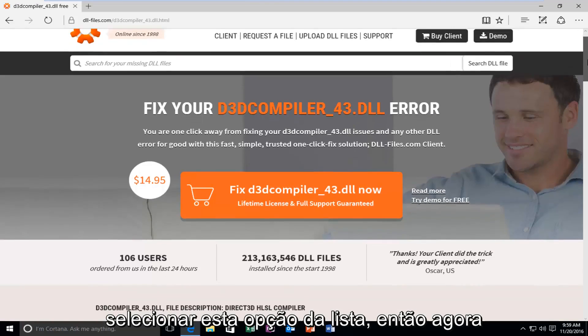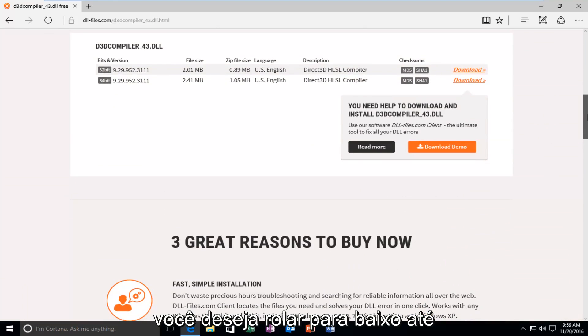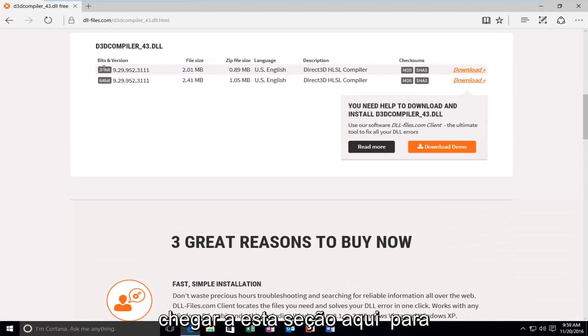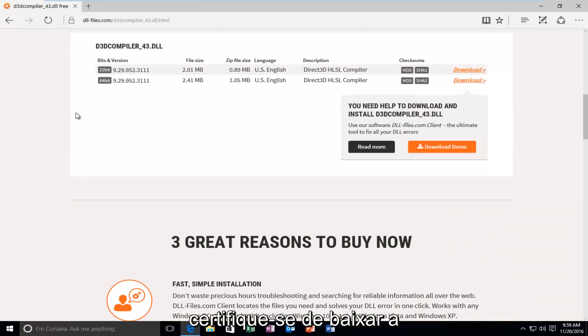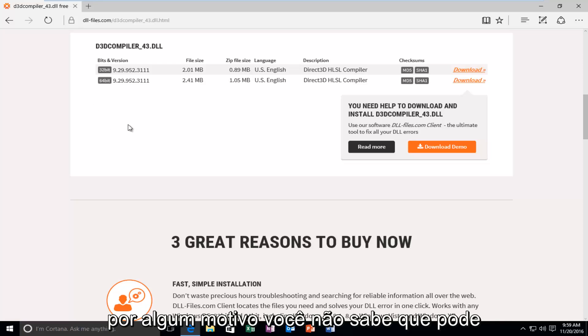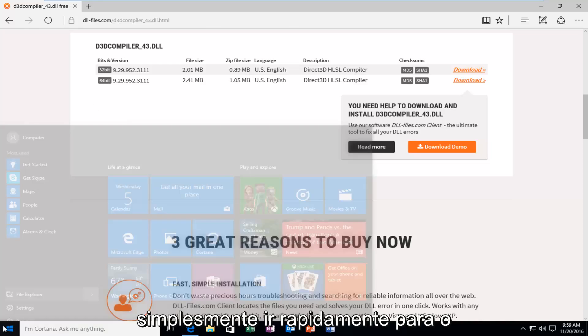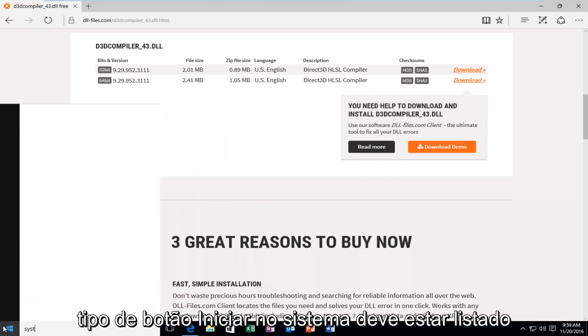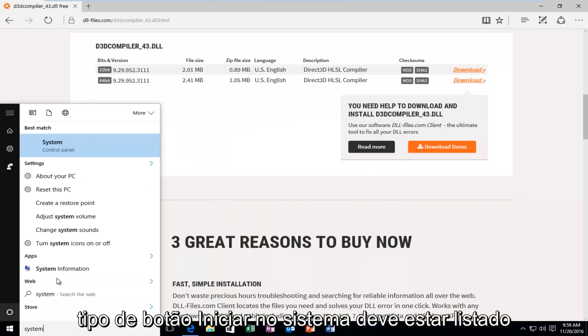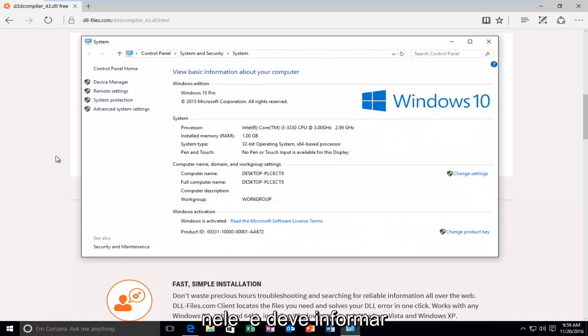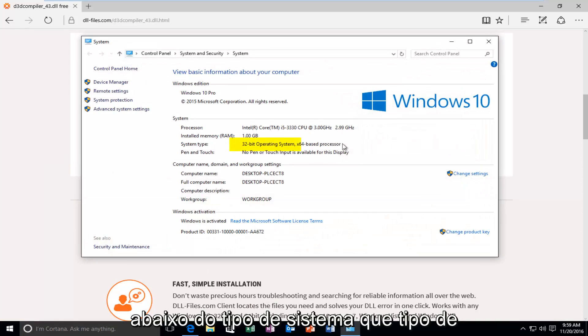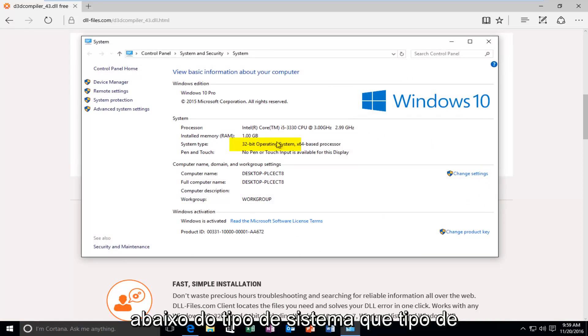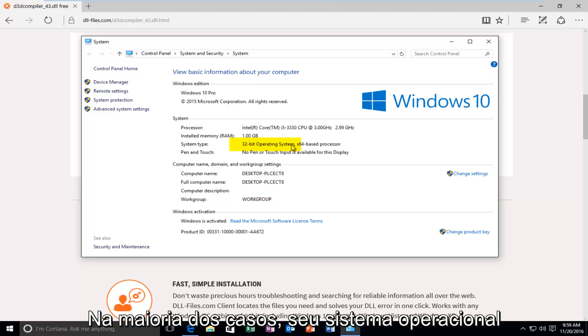So now you want to scroll down here until you get to this section right here for 32-bit and 64-bit operating systems. Make sure you're downloading the correct version for your version of Windows. If for some reason you do not know, you can just quickly head over to the start button, type in system. It should be listed under the control panel. So you can click on that. And it should tell you underneath system type what type of operating system you're running. You want to go off of what your operating system is.